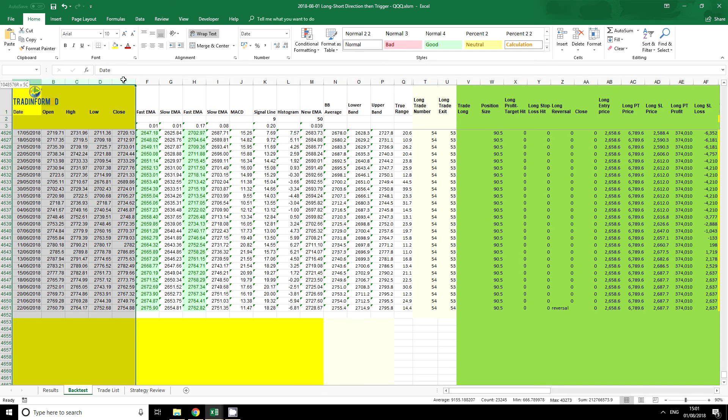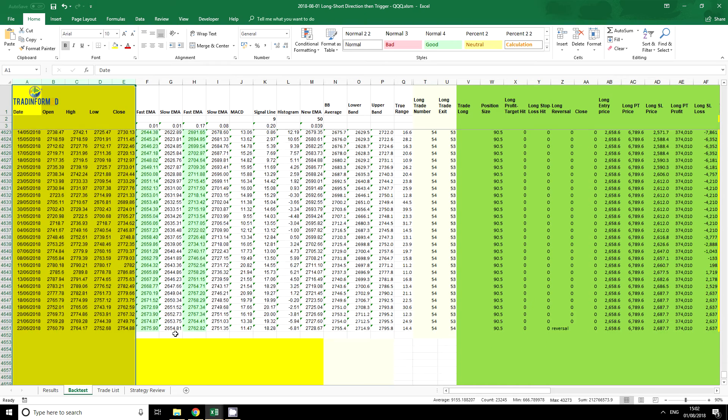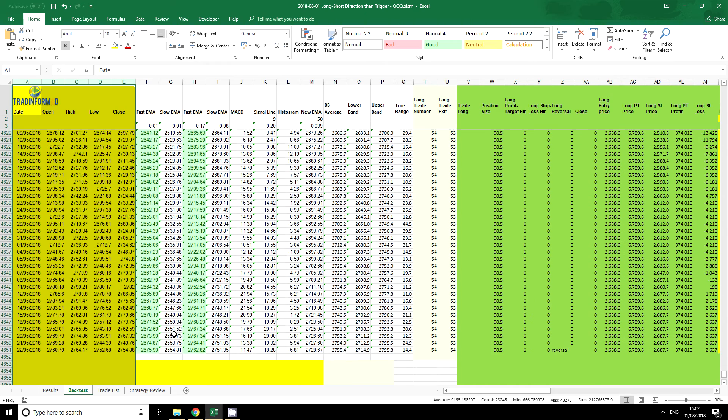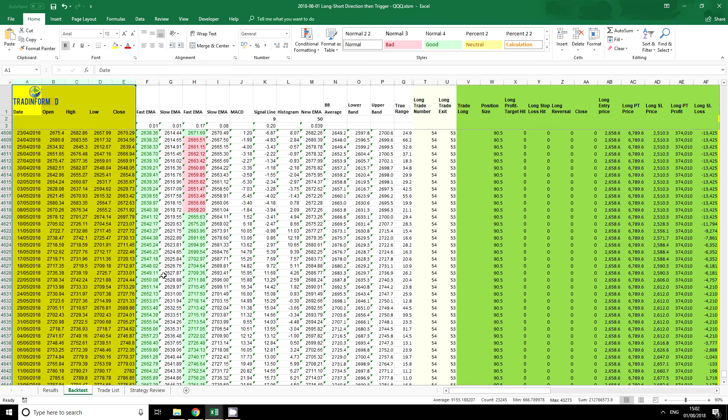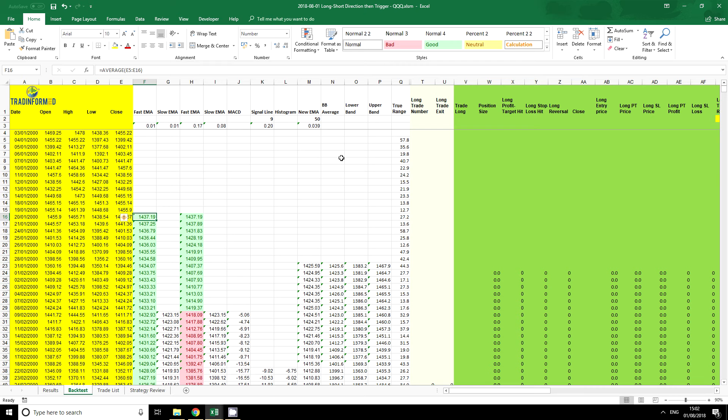You can even highlight this in yellow so you know where the data is. Again, double click and go up here and I am back at the top of the spreadsheet.